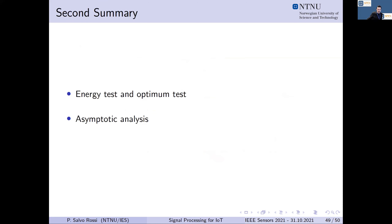In summary, we have presented energy tests as a very interesting solution in the case where we don't have instantaneous channel information but only statistical channel information, and shown how this can be used for assessing the impact of different environments on system performance.